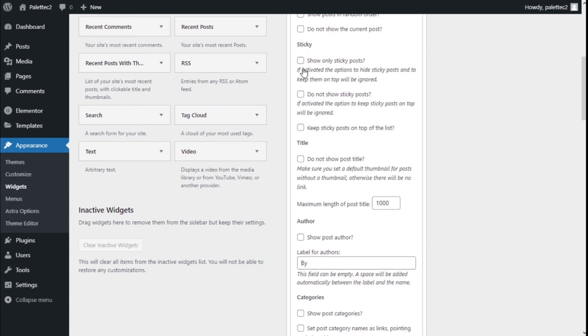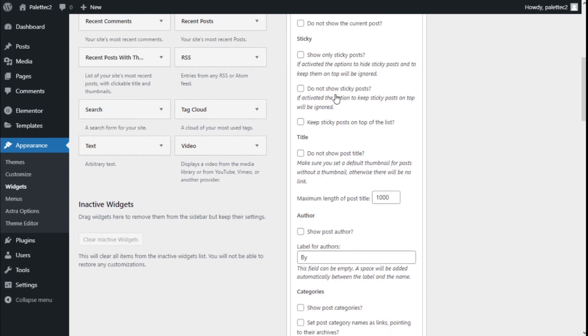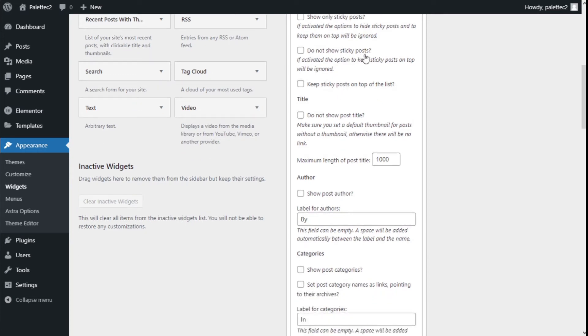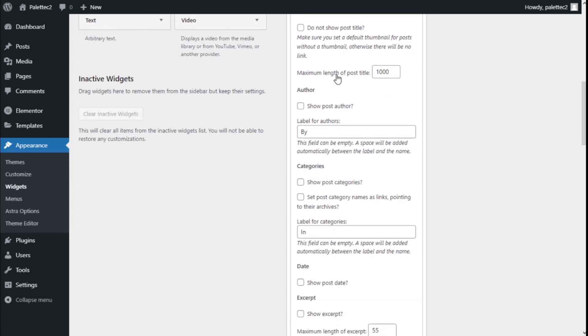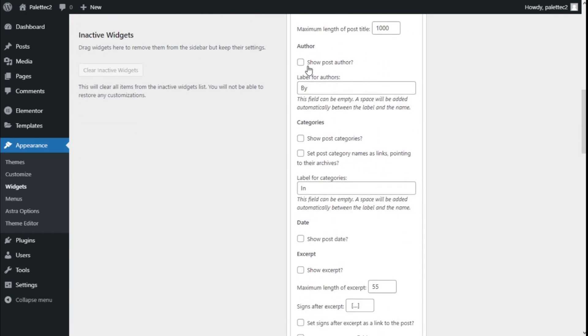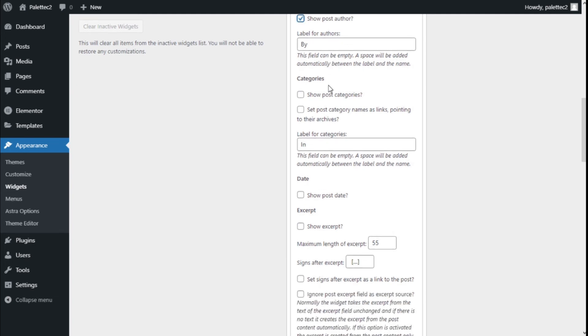We have sticky options: show only sticky posts, do not show sticky posts, or keep sticky posts on the top list. We can choose not to show the post title or set a maximum length for post titles. We can show post author, so we're going to check that one. For categories, we can show post categories and set post category names as links pointing to their archives.